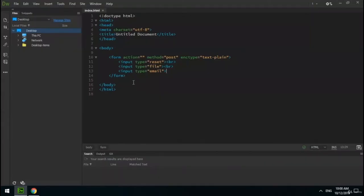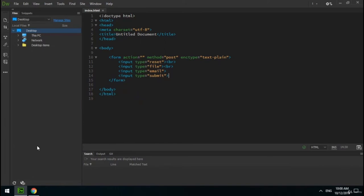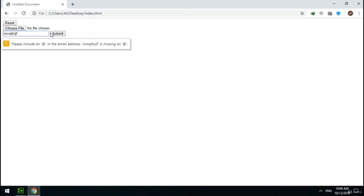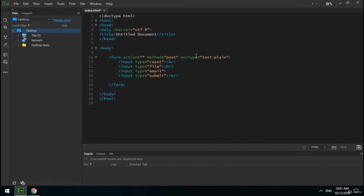The next type is email — it defines a field for an email address. The email input value is automatically validated to ensure it is a properly formatted email address. I create a submit button and test it — when I enter a non-email text, I can't submit the form because the email validation fails. The next type is URL — it defines a field for a URL and the input value is automatically validated to ensure a properly formatted URL, just like the email input. The next type is color — it creates a color picker for users to select a color.